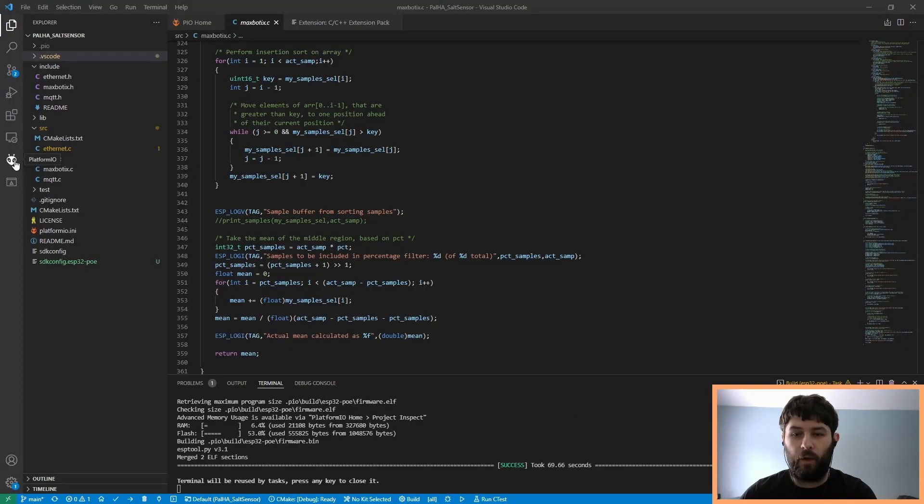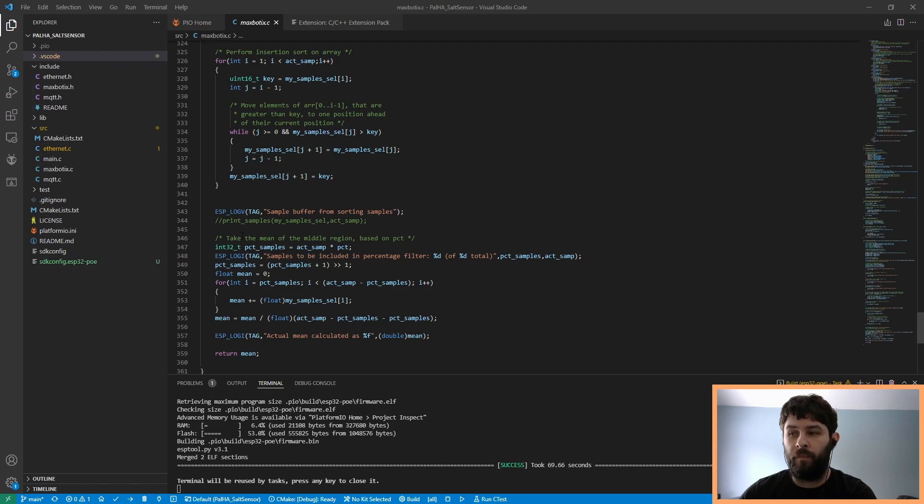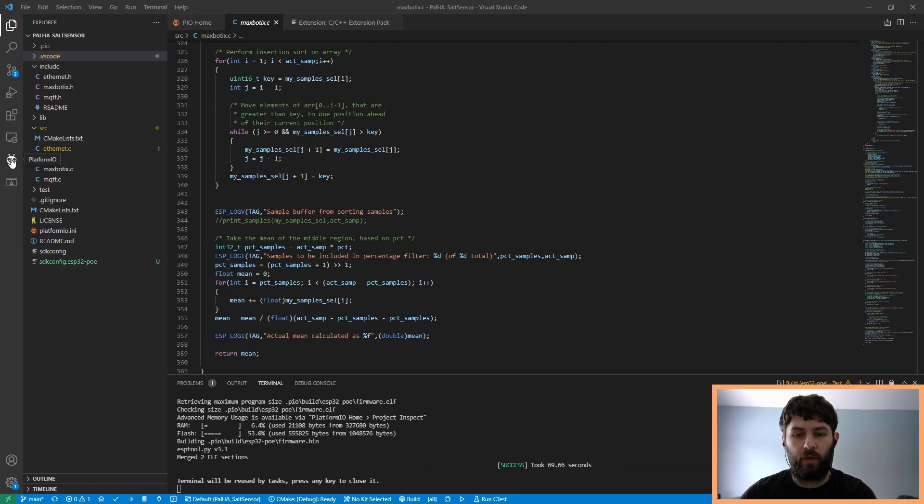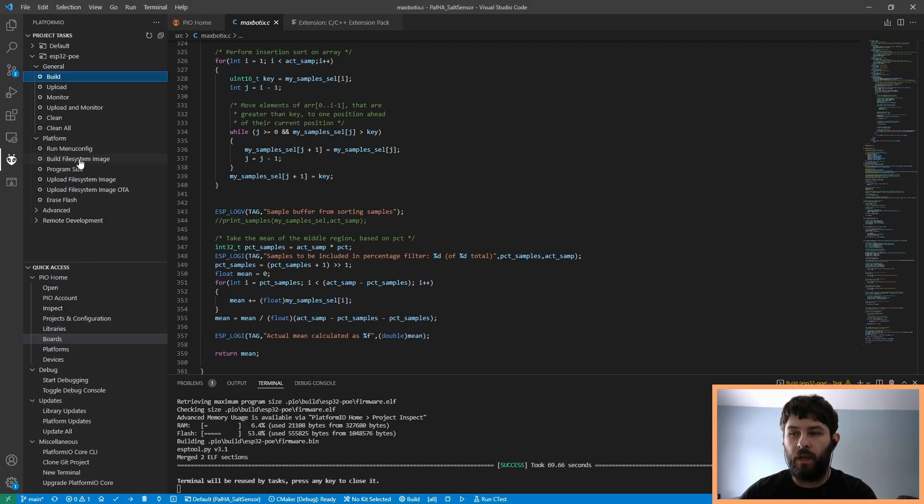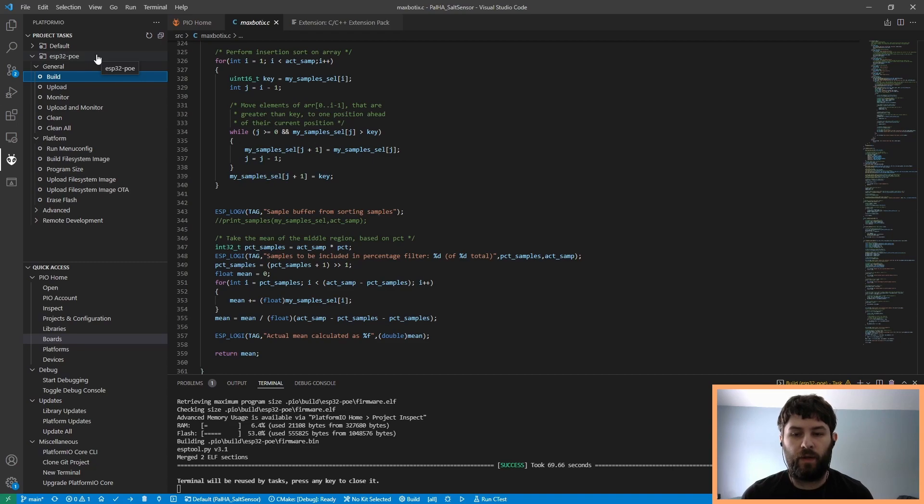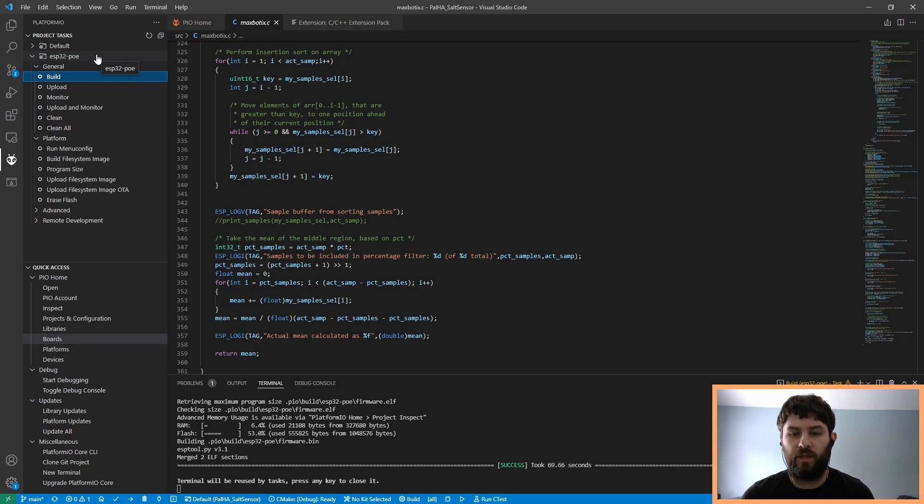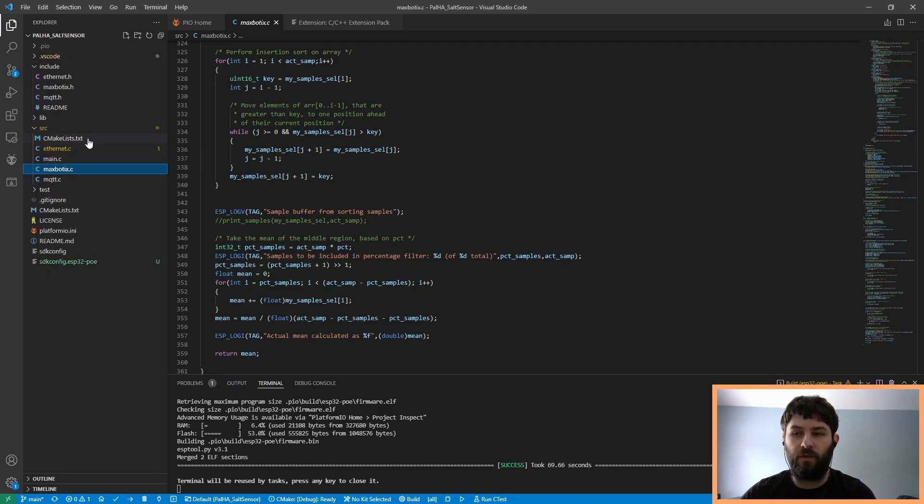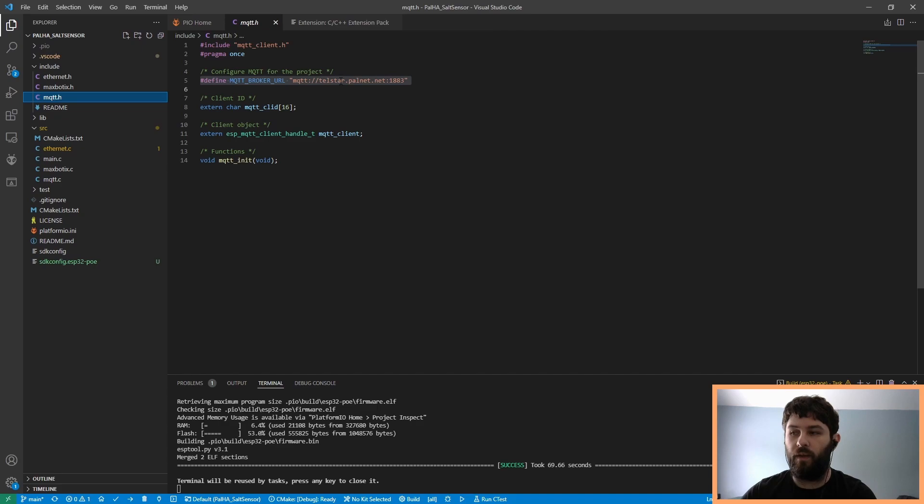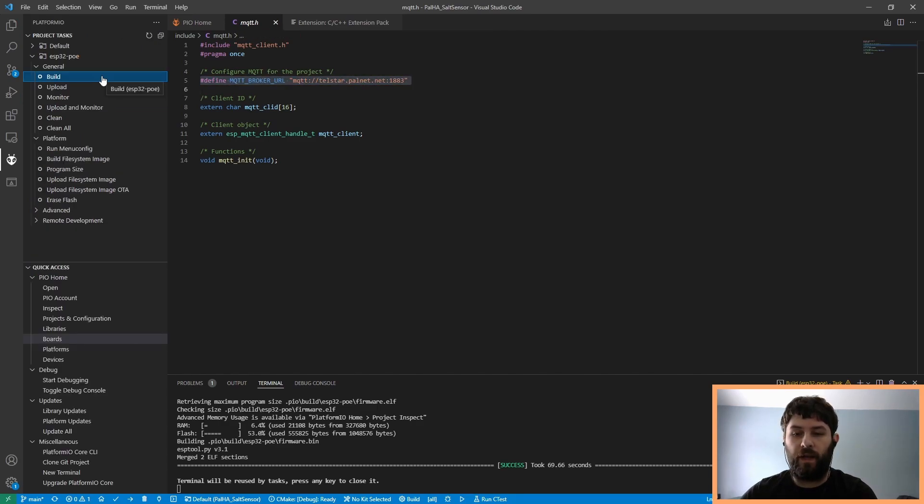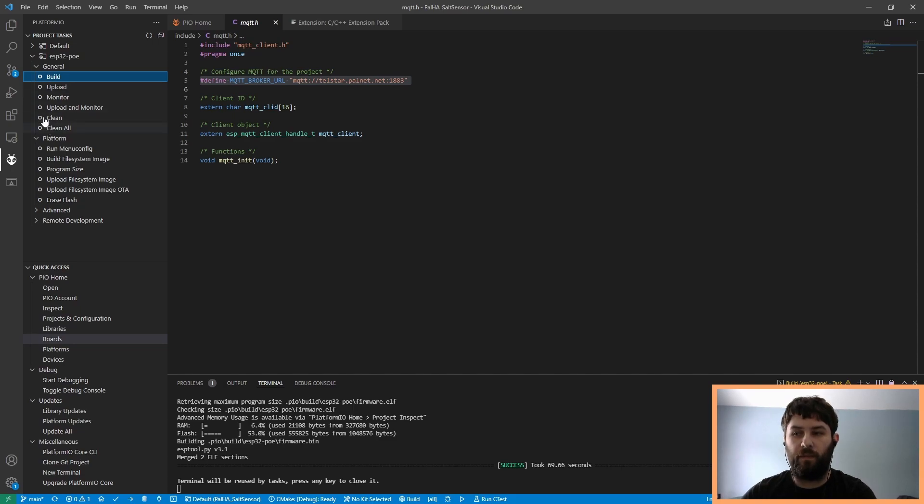The code for this project is available on GitHub and is designed to be compiled in PlatformIO. Once you have Visual Studio Code and PlatformIO set up, you can clone the repository from GitHub. PlatformIO should then pull the ESP32 PoE build information, as well as the toolchain to build for the ESP32 and the ESP32 IDF libraries. You'll have to edit the header file to point to your MQTT broker. Once you've done that, you can build and upload the code to the ESP32 using the built-in USB port.